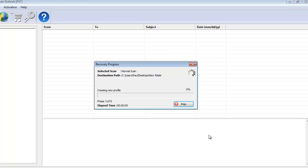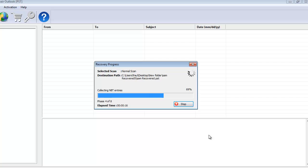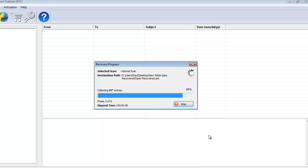Here you can see that the software now begins to repair my PST file. This will take a few seconds, so I'll just wait for the repair process to complete, after which I'll be presented with all the folders from this PST file.